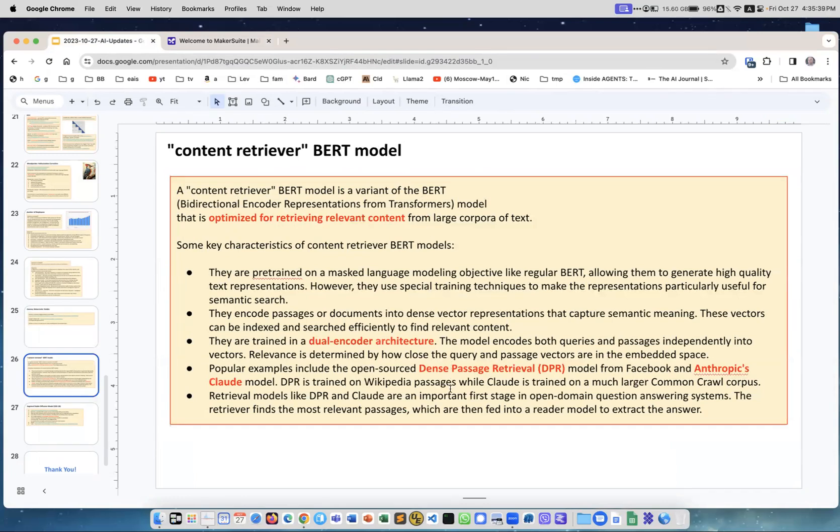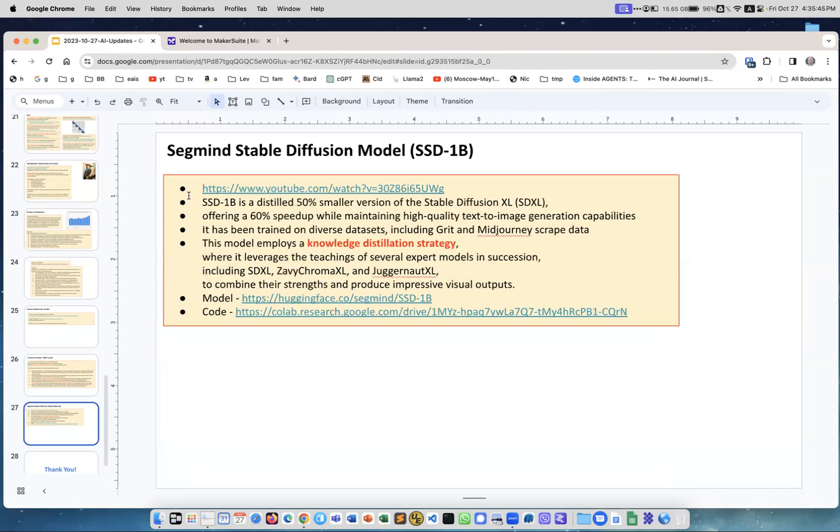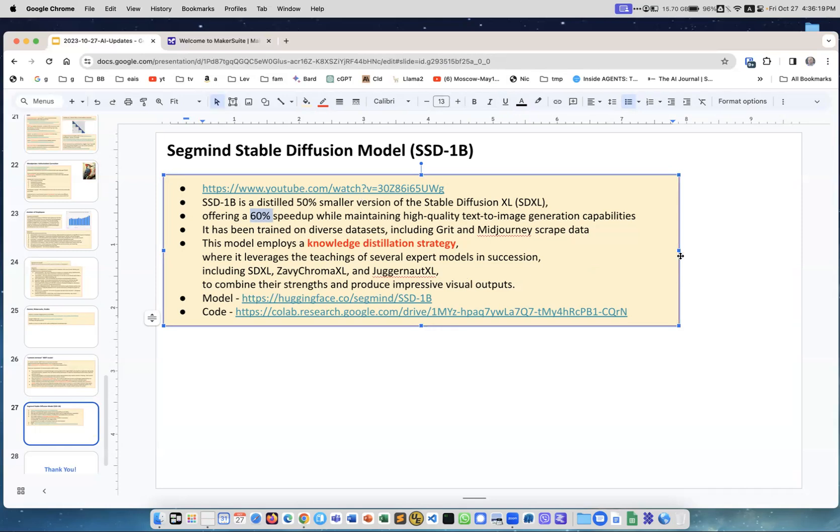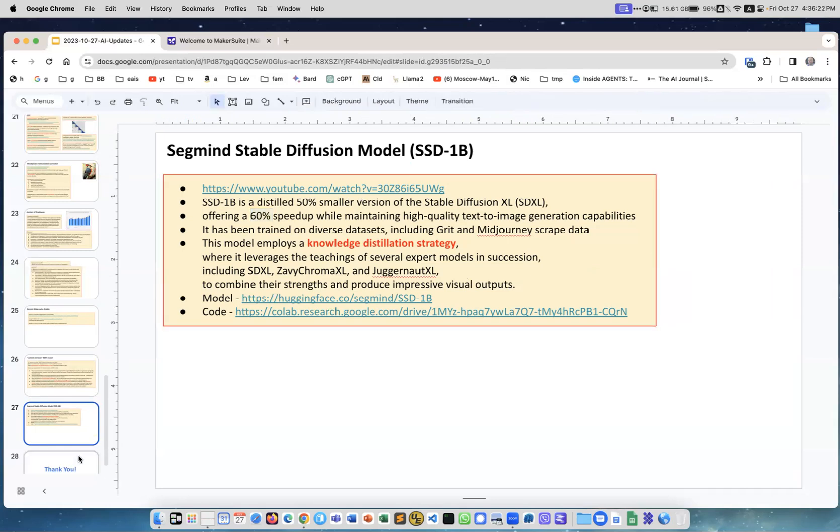Content Retriever BERT model, I spoke about it before. Segmind Stable Diffusion model. This is interesting because this model is smaller, like 50% smaller than Stable Diffusion, but it behaves with the same quality. But because it's smaller it provides 60% speed up. This is really good. They describe how they did it using knowledge distillation strategy when training it. I think this is a great achievement, just wanted to mention it.